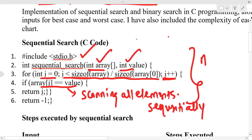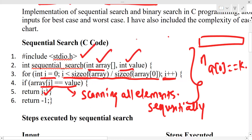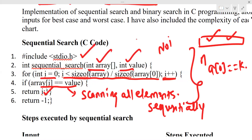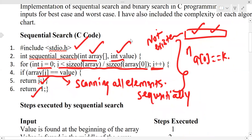In each iteration, we check if array[i] equals the key value. If it matches, the search is successful and we return it. If we have scanned all elements and still cannot find the element, it means the element does not exist in the array, and in that case we return accordingly. This is a simple C code for sequential search.